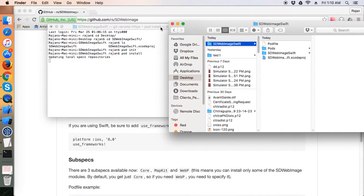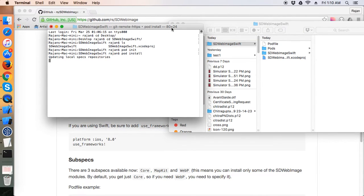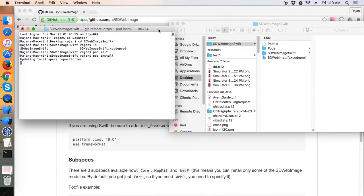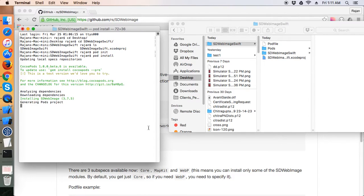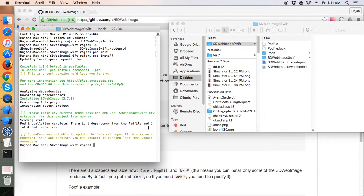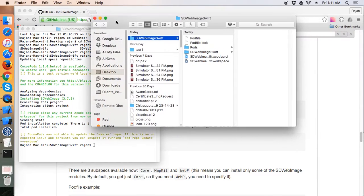I will trim the video because this pod will take some time — maybe one or two minutes — so please be patient. Here we are done; the SDWebImage library is successfully installed.